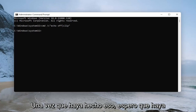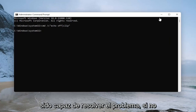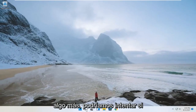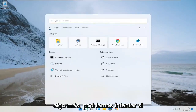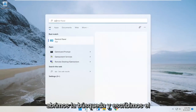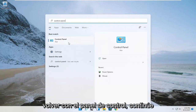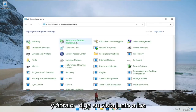Once you've done that, hopefully that's been able to resolve the problem. If not, something else we could try: open up the search and type in control panel. The best result should come back with control panel — go ahead and open that up.